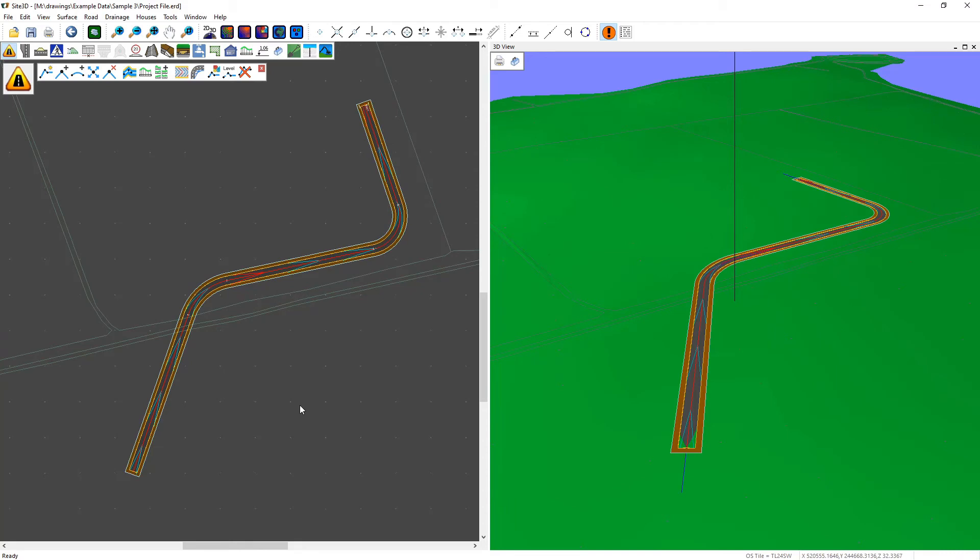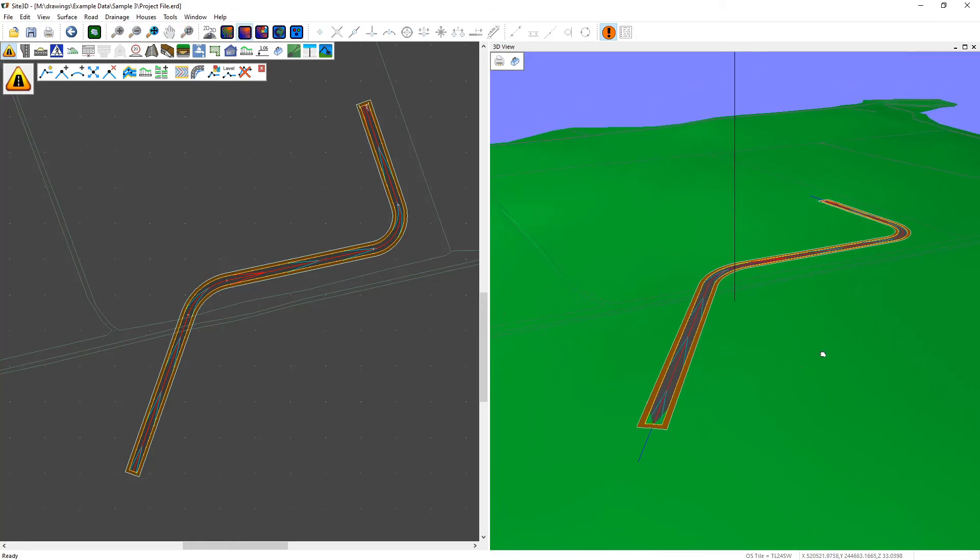That's it. We now have a new road with two curves and a default vertical alignment which you can see in both the plan and the 3D view.